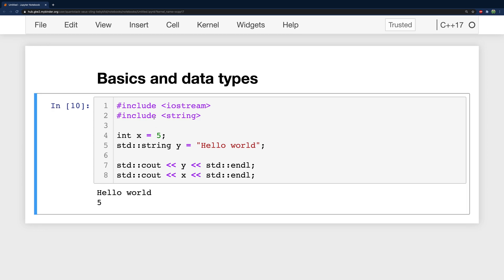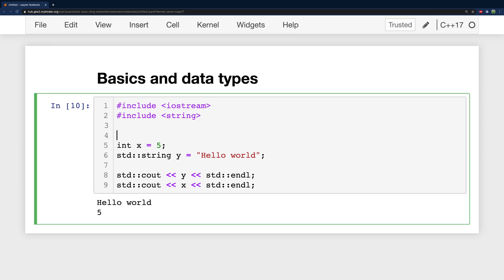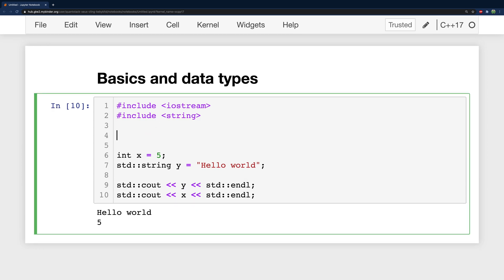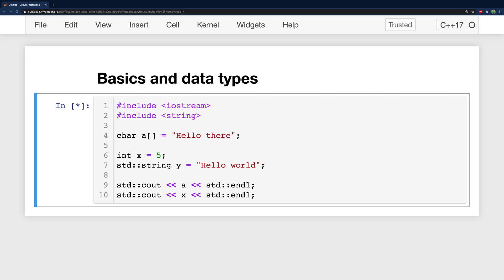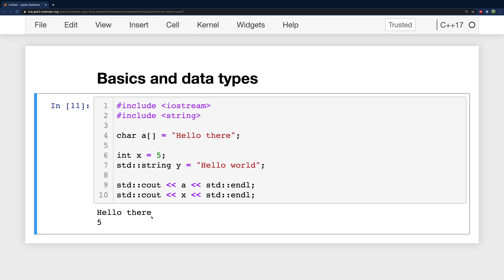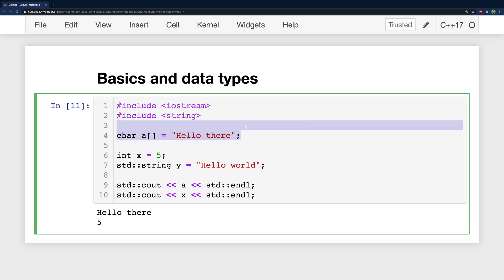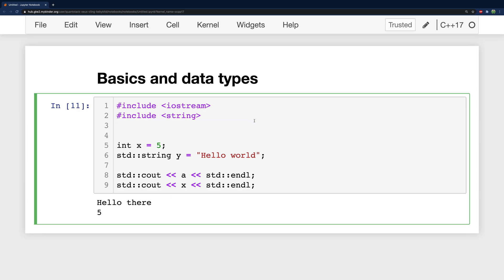If you just want to use a character array then just go ahead and say char and give it some name such as a and assign it some value. And then we should be able to use a as well and that seems to work. But overall I prefer this technique as opposed to this technique. So let's go ahead and get rid of that line there.